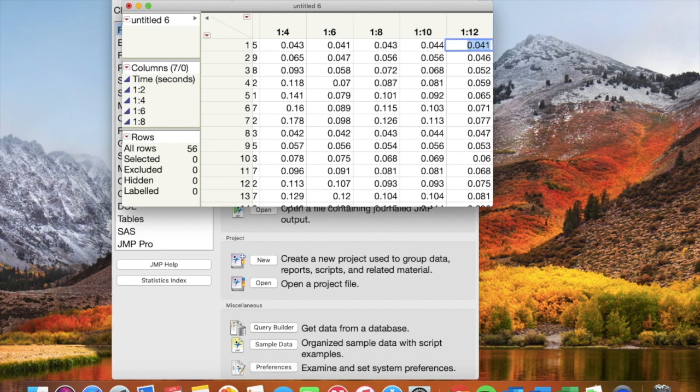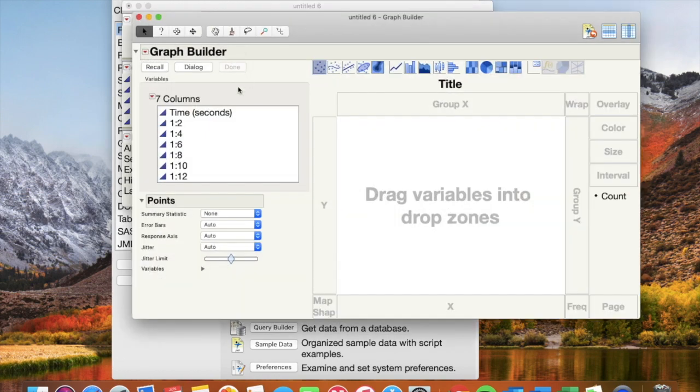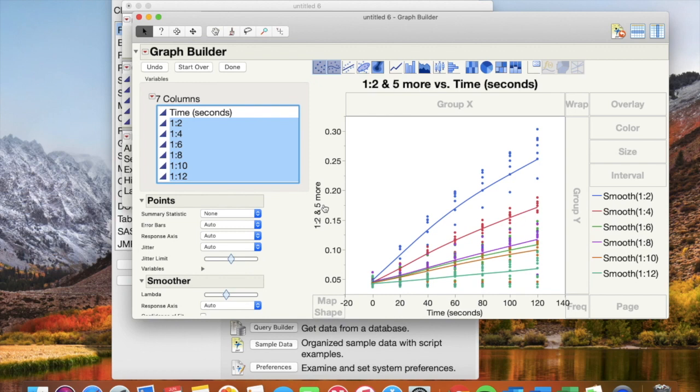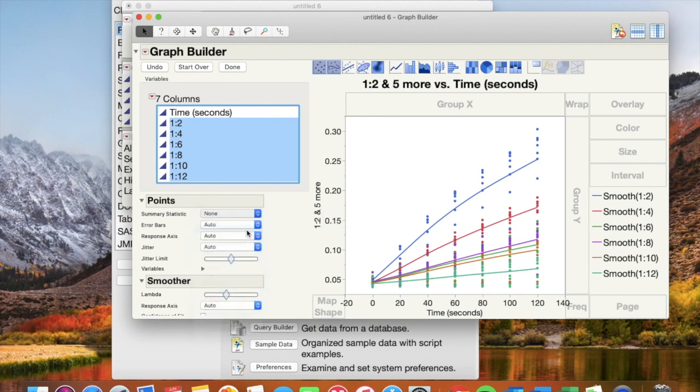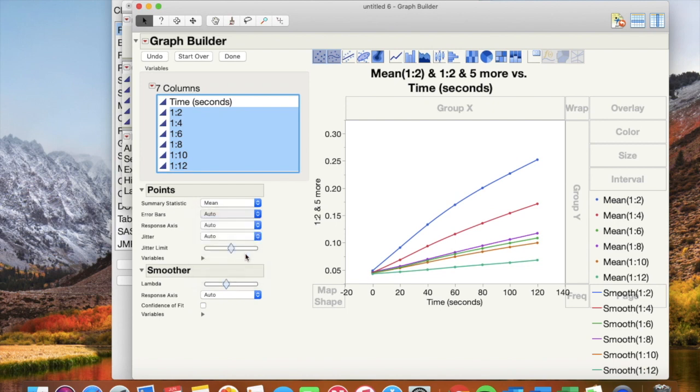Click graph and graph builder. Time in seconds will be on your x-axis and all the dilutions will be on your y-axis. Drop down to summary statistics and choose mean then error bars and pick standard deviation.